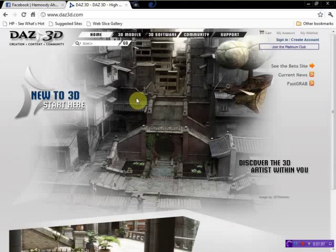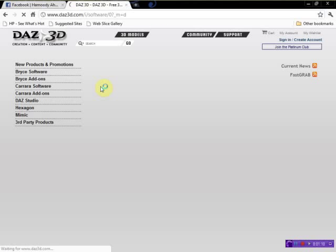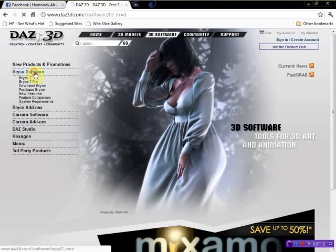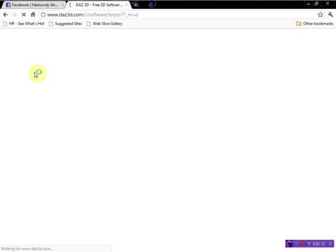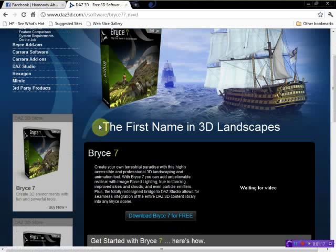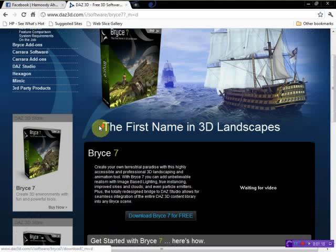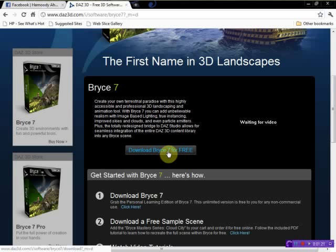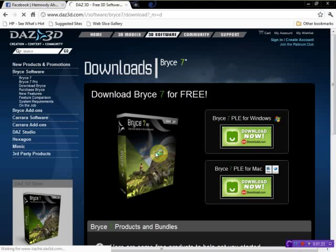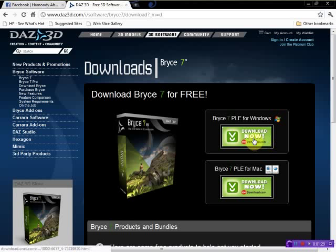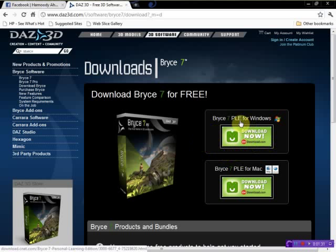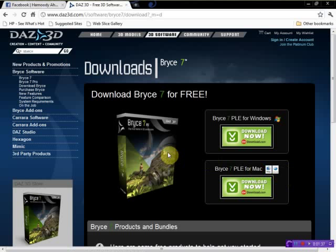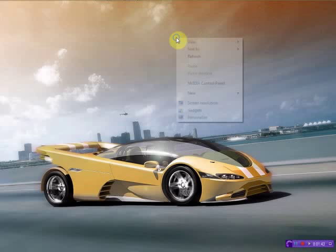You just go to the 3D software section and click on Bryce software. Here you can see it says download Bryce 7 for free. You click here and whatever operating system you have, you can just click them. If you have Windows-based operation, you should click for Bryce 7 Pro for Windows 7, or Bryce 7 Pro for Mac or Linux, whatever you have. I already have it, so I don't need to download it.